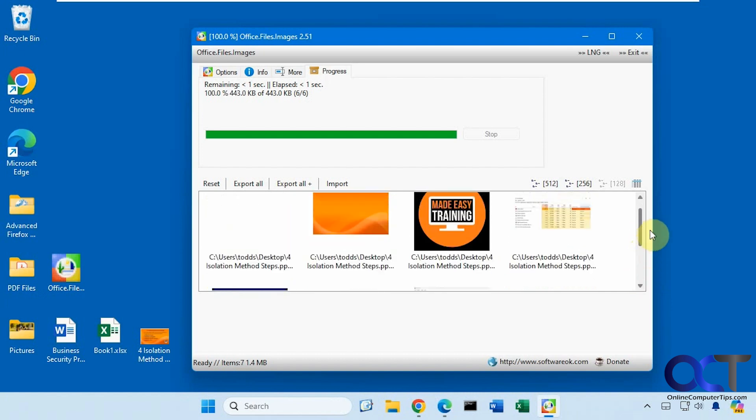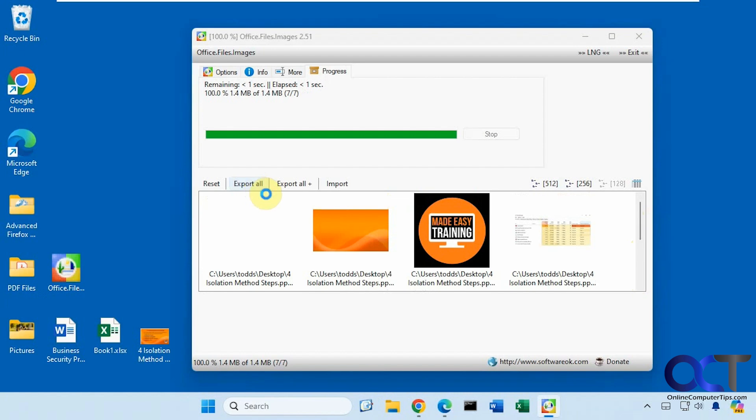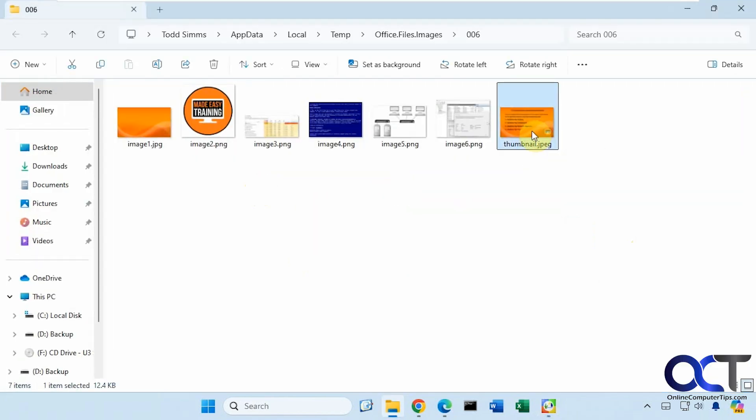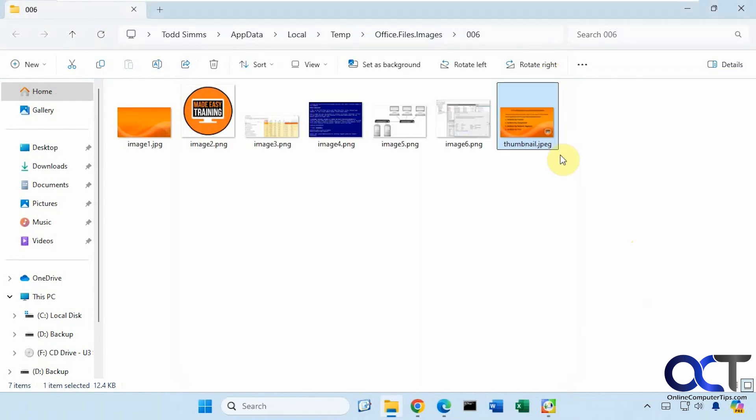There's all the images from all the slides, let's export all. One thing it'll do too is it'll make a thumbnail image of the first slide and add it with the other images and that's just for PowerPoint.